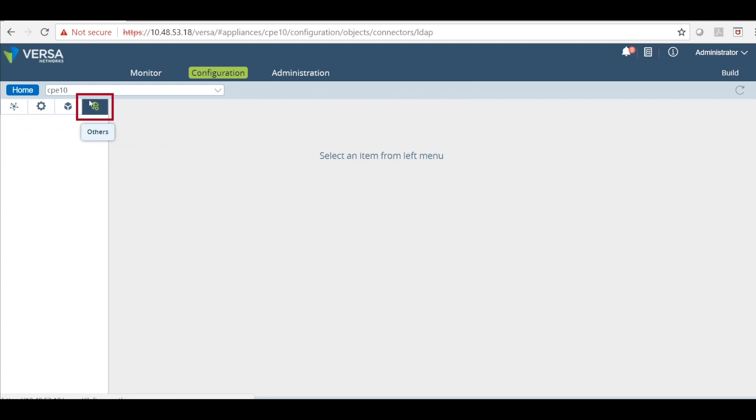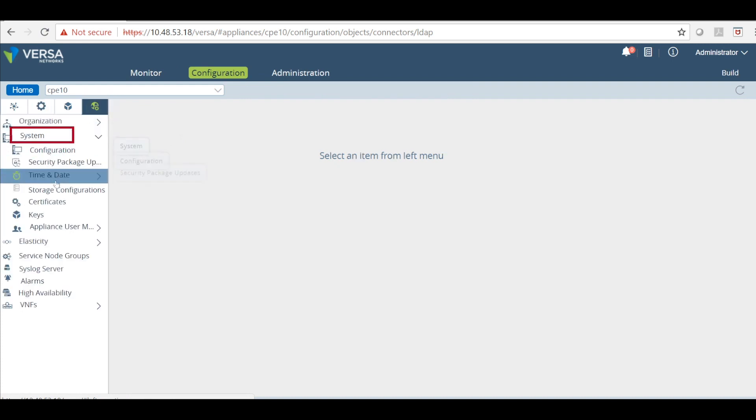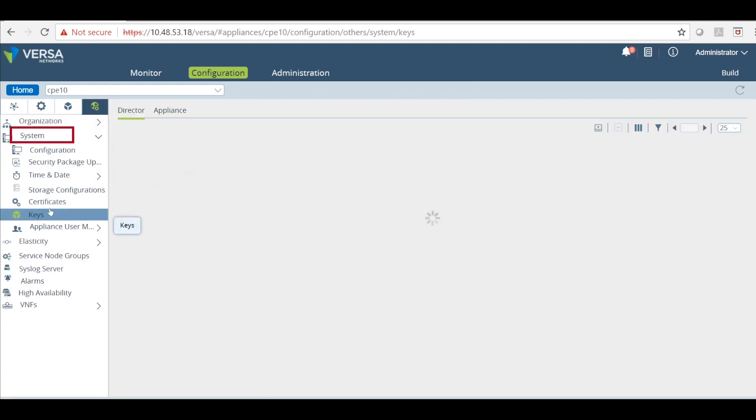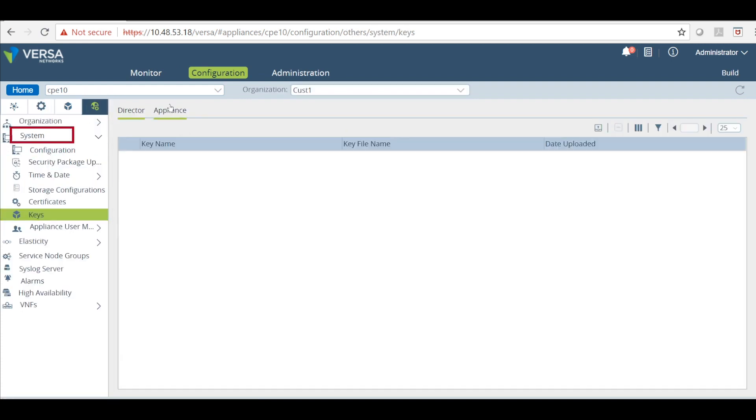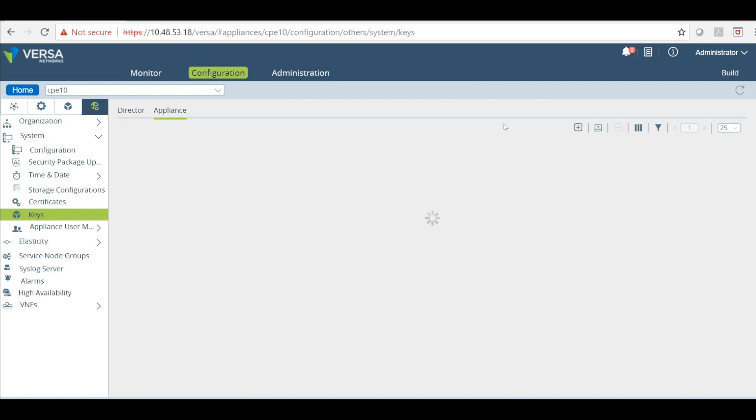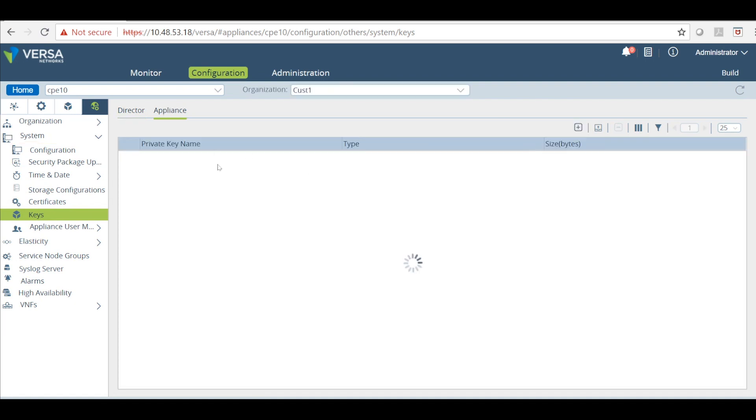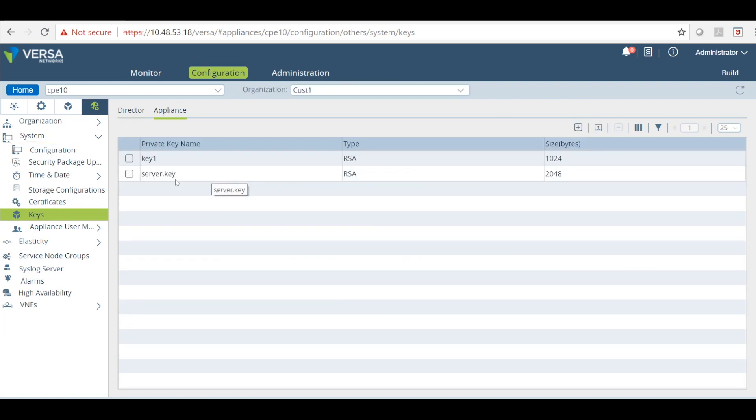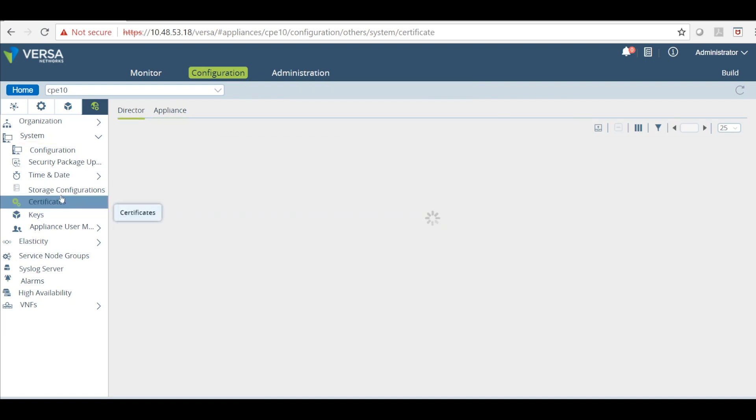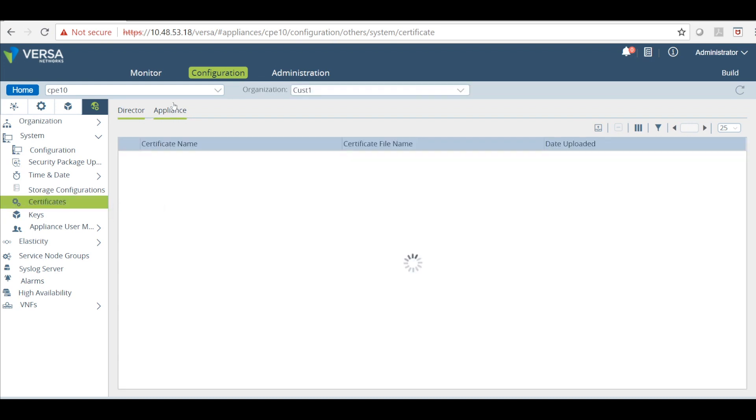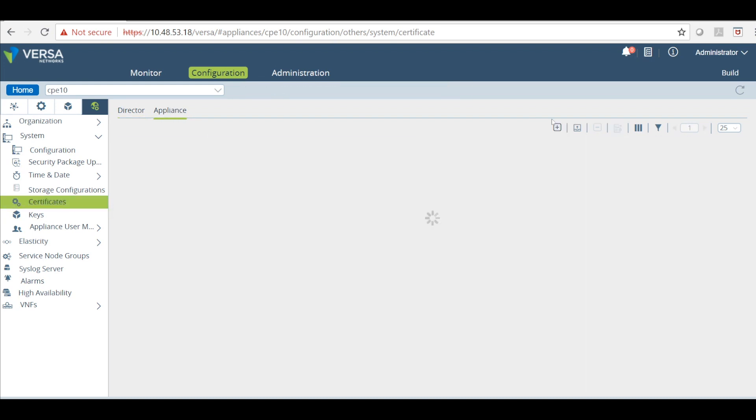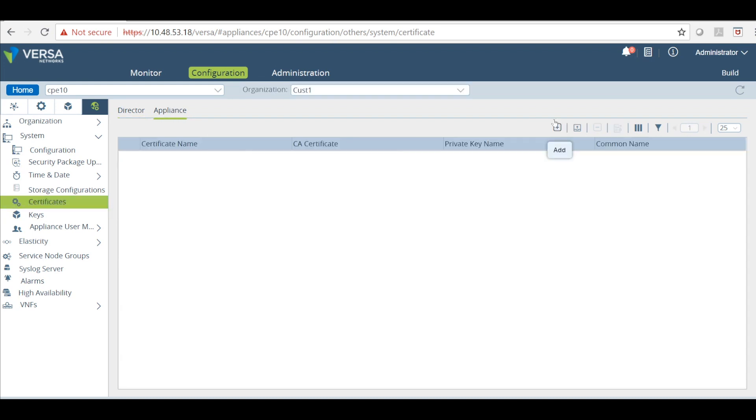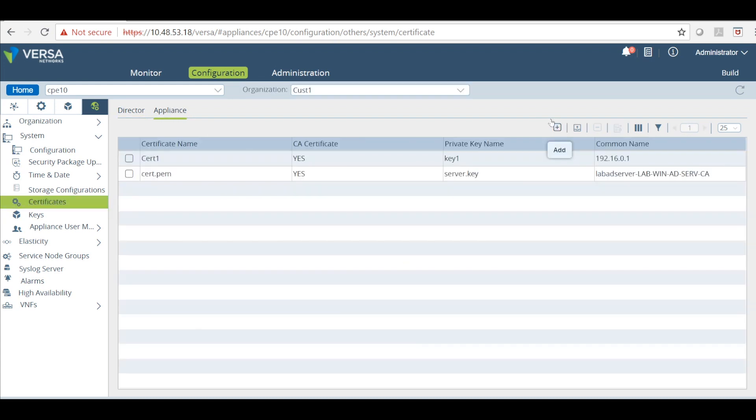Click on others, click on the system, and click on keys, appliance. And then you can create a private key. After you created the private key, click on certificate and appliance. And then you create a new self signed certificate. So you can also load proper root CA signed certificate.